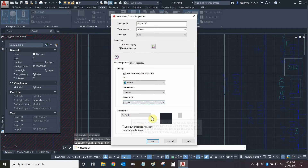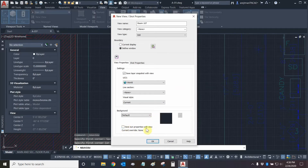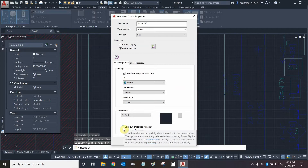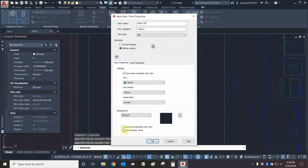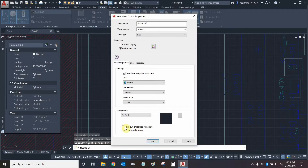We'll leave the visual style at current for now. We can also change our background — here we have different kinds of backgrounds including solid colors, gradients of different colors, and we can use an image and set that in the back. Saving some properties with a view only applies to views that have lighting. So if you're doing a 3D object and trying to render it, any lighting settings you've set for this view can be saved so every time you go back to it it keeps those properties. If you uncheck this, any changes to the sun or your lights will not be maintained.